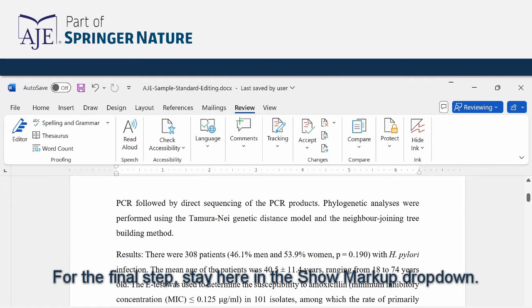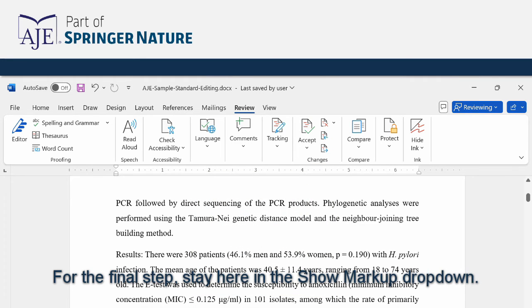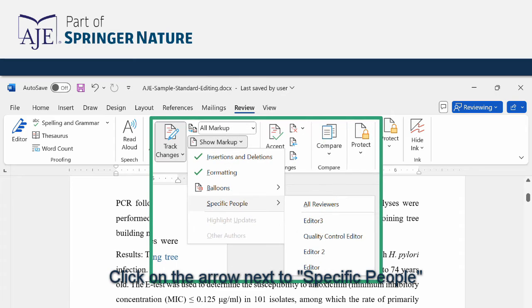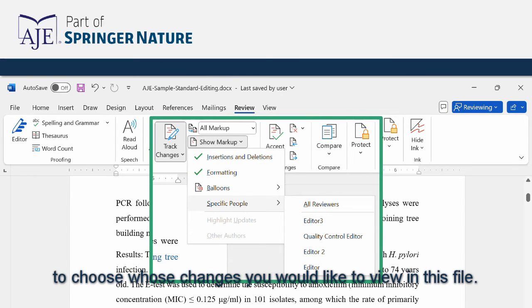For the final step stay here in the show markup drop-down. Click on the arrow next to specific people to choose whose changes you would like to view in this file.